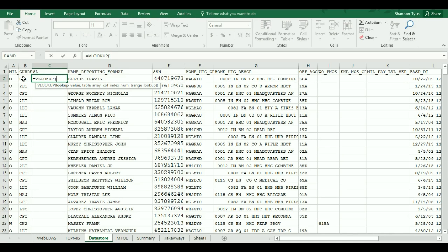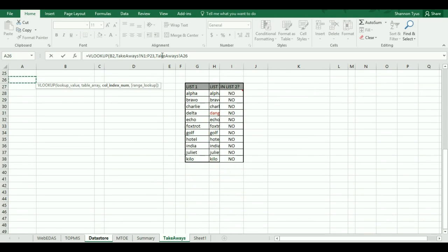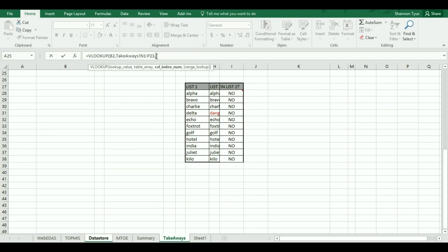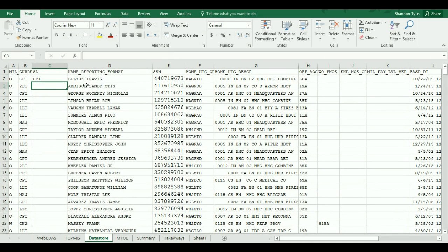The table array is where the information is that you want me to look through — I want you to look through N1 through P23. Hit a comma, and then the column index: column P is the third column, so my column index is going to be 3. Then my range lookup is always false because we require an exact match. When I hit enter, I got 'Captain'. But when I tried to apply it down, I ran into an issue because Excel is not using absolute referencing.